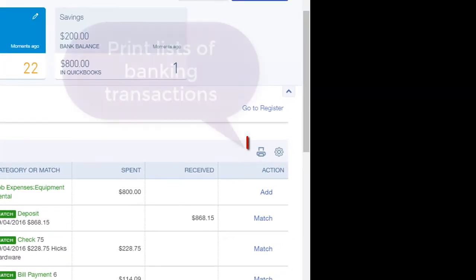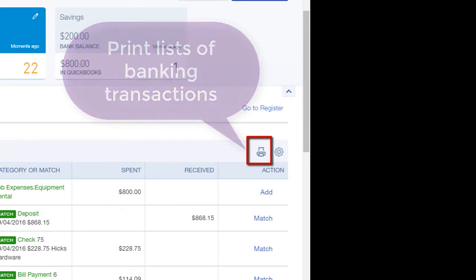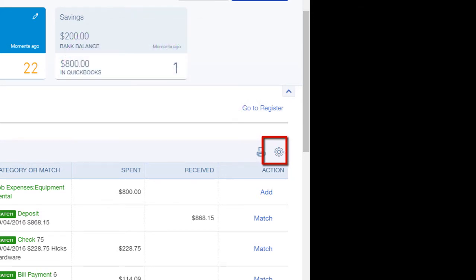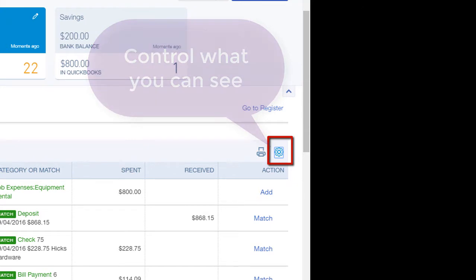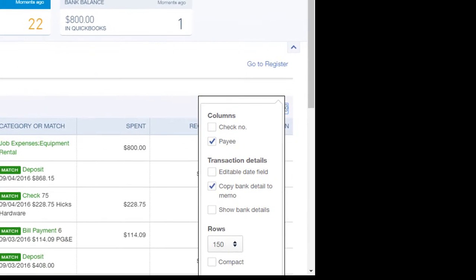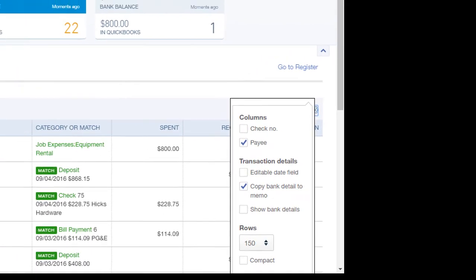With the Print button, you can print a list of the transactions that are in the Banking Transactions window for the account selected. With the Settings icon or Gear icon, you can control which columns, transaction details, and number of rows you can see.